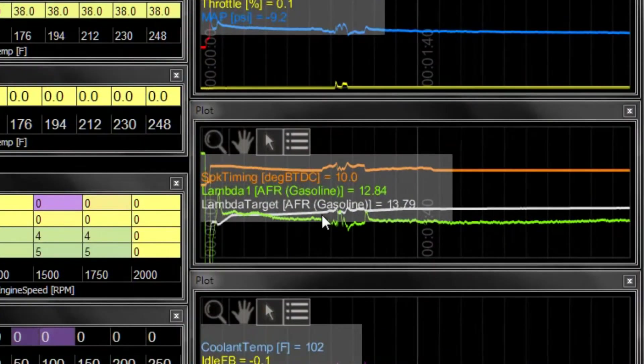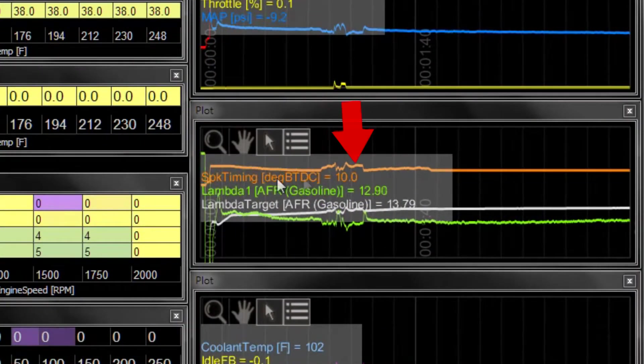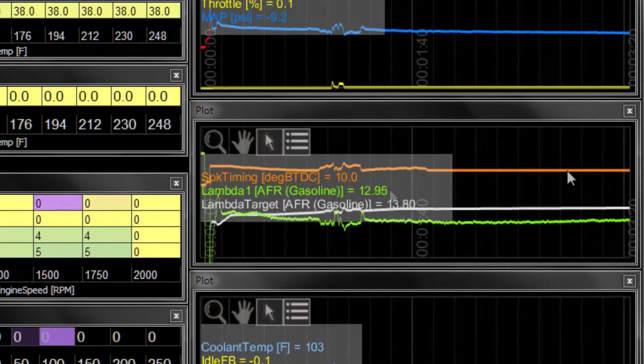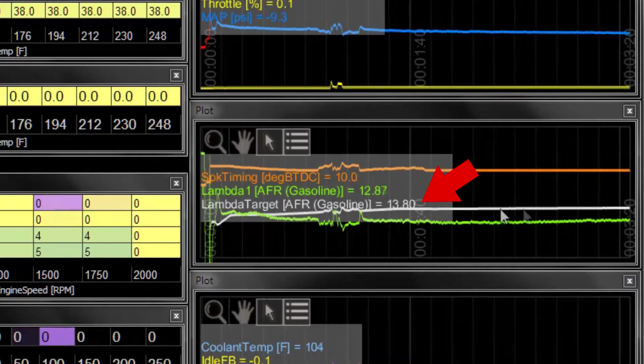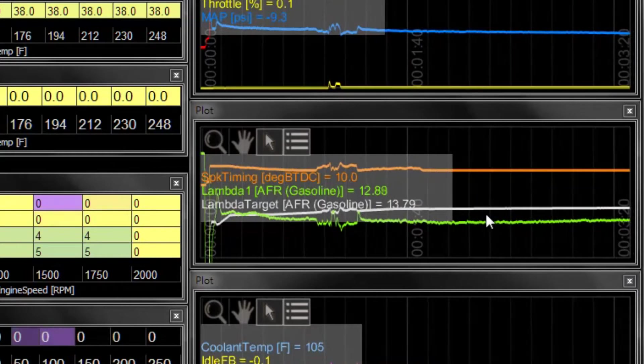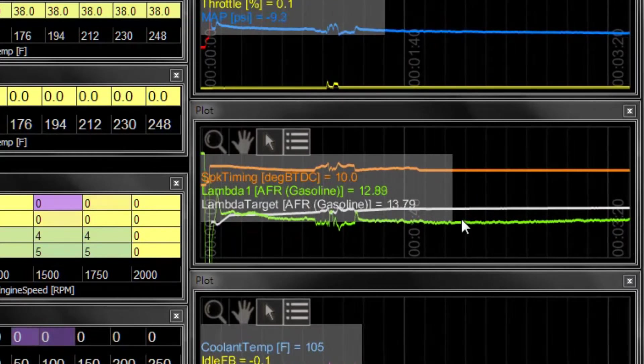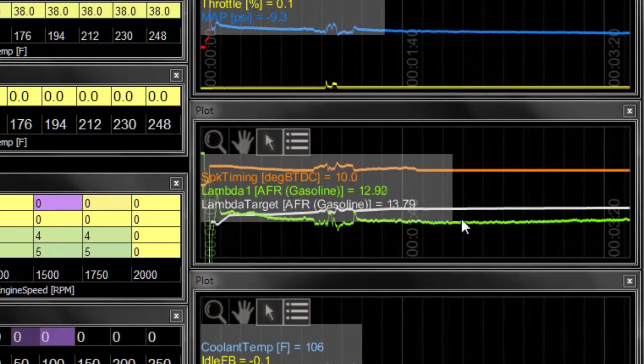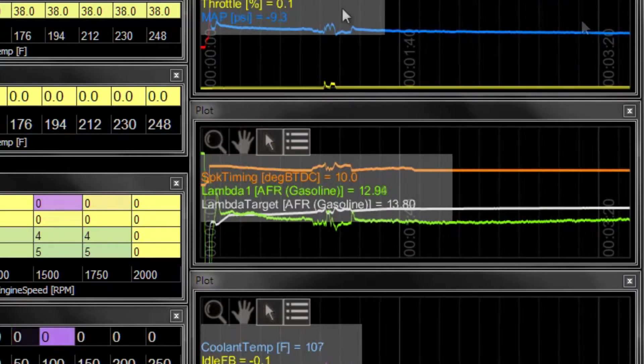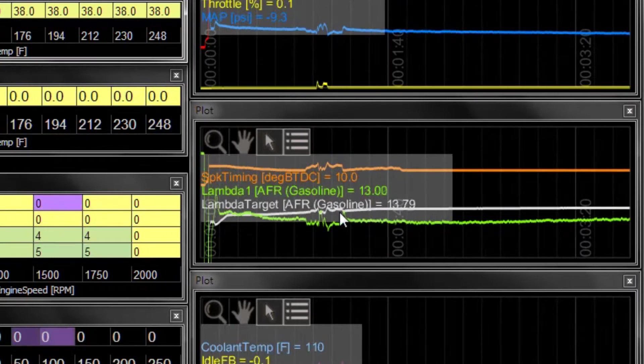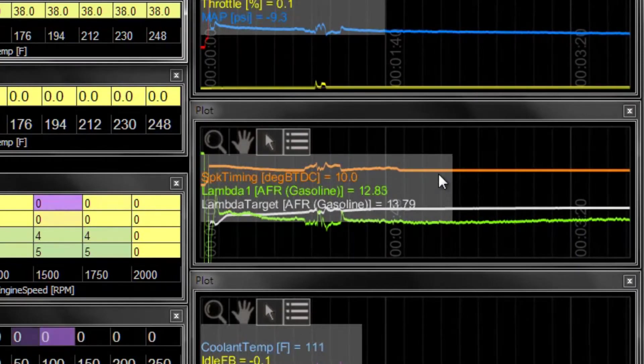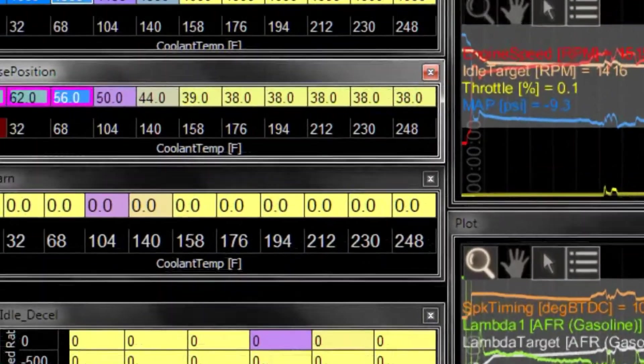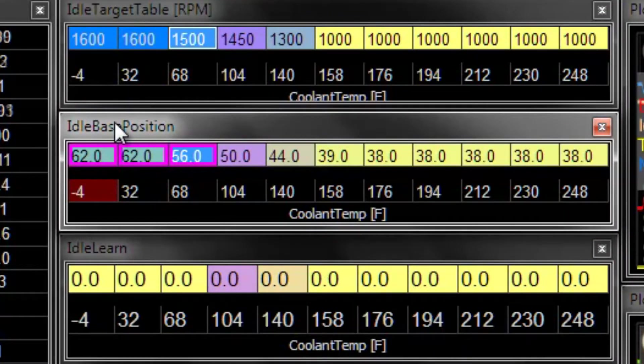So you can see in here this spark timing is graphed in this idle template and lambda versus lambda target are also on the plot. Now if lambda was hopping around a lot, we may need to go back and fix the VE or the lambda targets to make sure that the engine idles smoothly. If you've already got your lambda targets dialed in and your spark timing is relatively constant while the engine is idling, then idle base position is the next thing to be tuning before adjusting any sort of feedback.